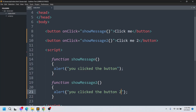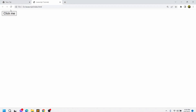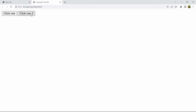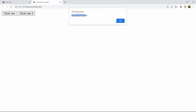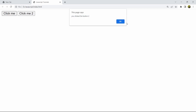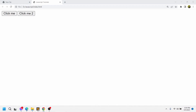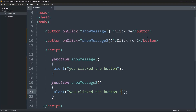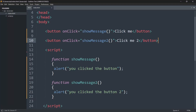Let's save this and refresh. Here we have two buttons. If we click the first one it shows 'you clicked the button', and if you click 'click me 2' it shows 'you clicked the button 2'. Basically we can use the onclick event not only on buttons but on other tags as well, like anchor tags or p tags.